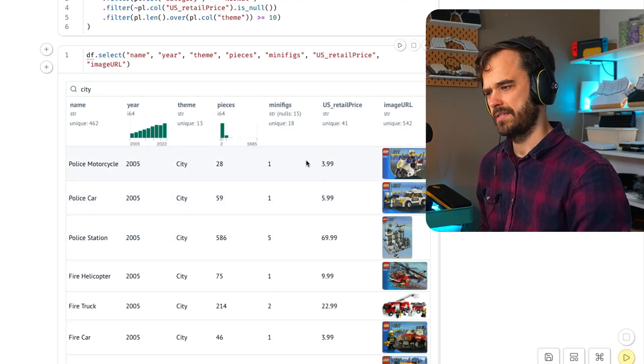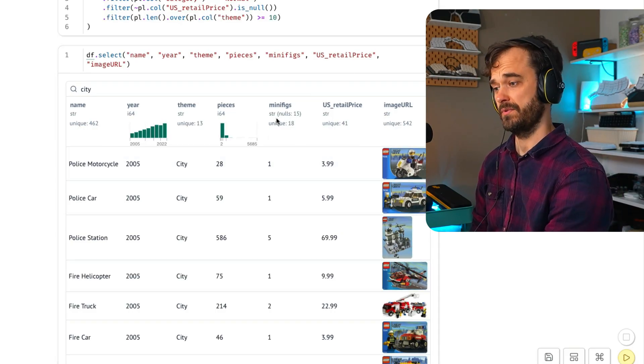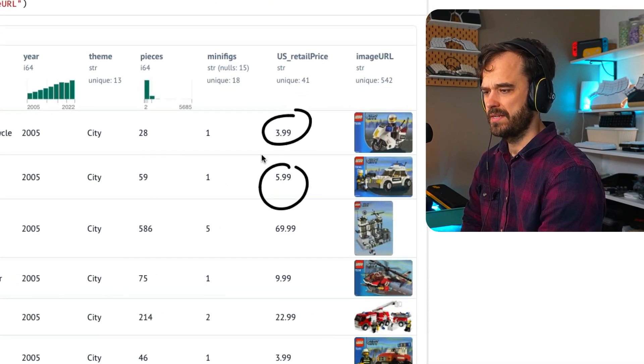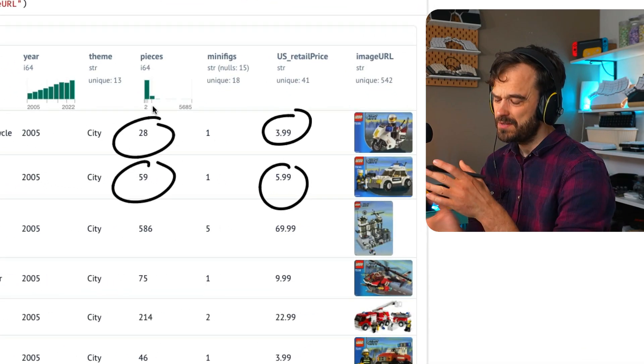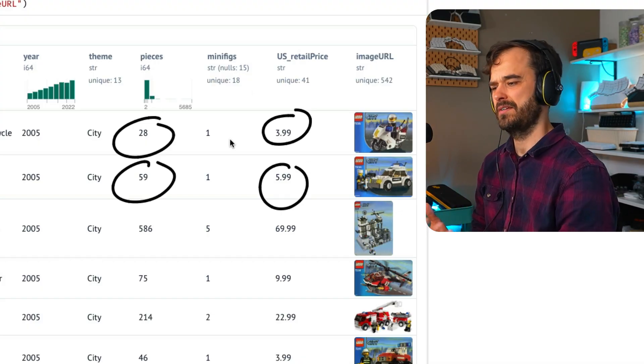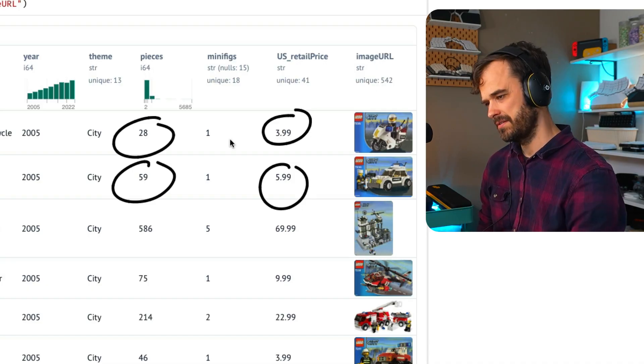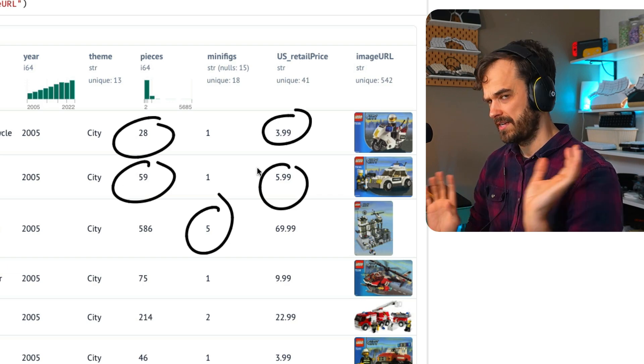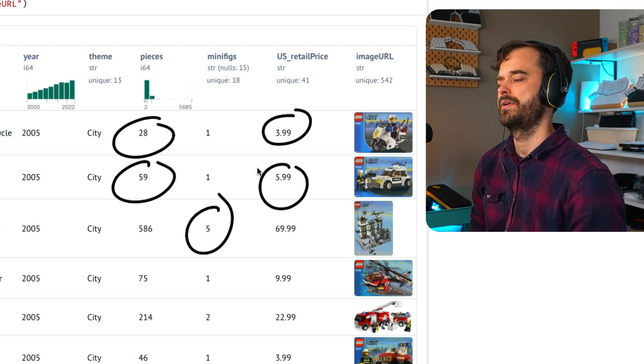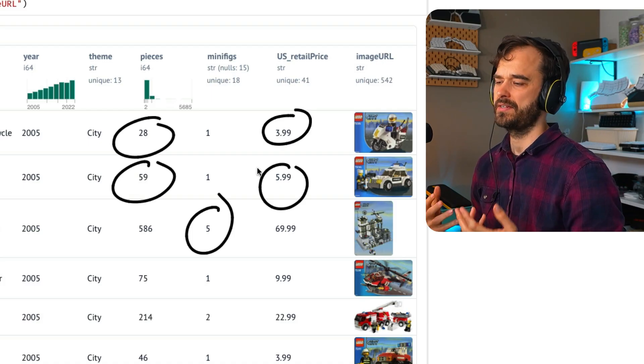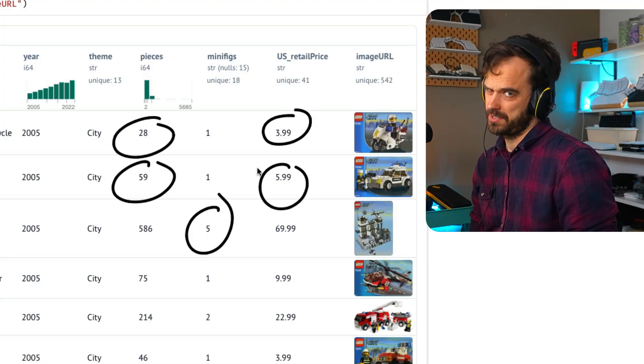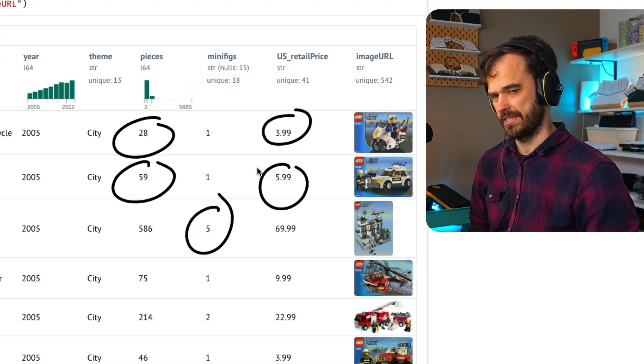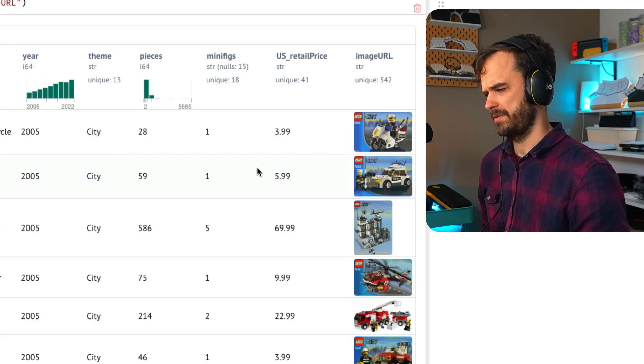All these different boxes have different US retail prices. But the thing that's going to be interesting to research is how many pieces do you actually get? I'm using LEGO pieces here as a rough approximation of the value that you're getting. This isn't 100% aligned because it also depends on what kinds of pieces. This is not going to be a perfect analysis, but we can at least have something of a proxy.